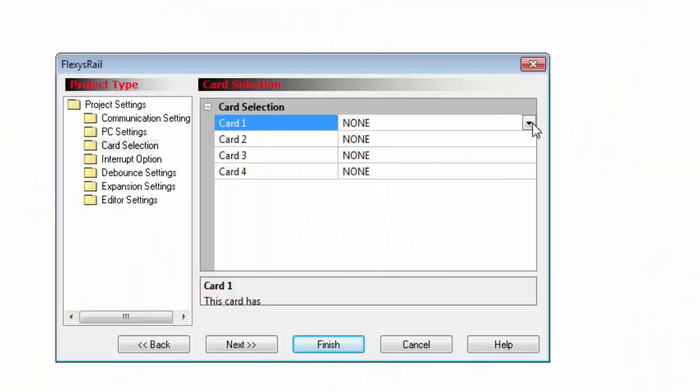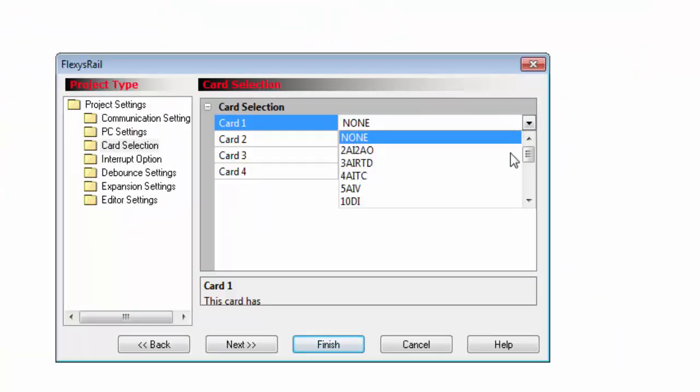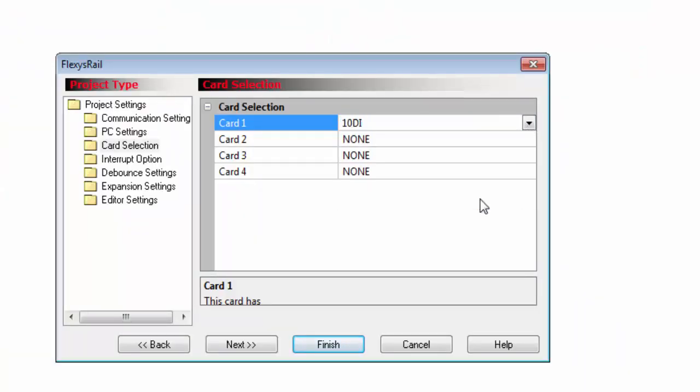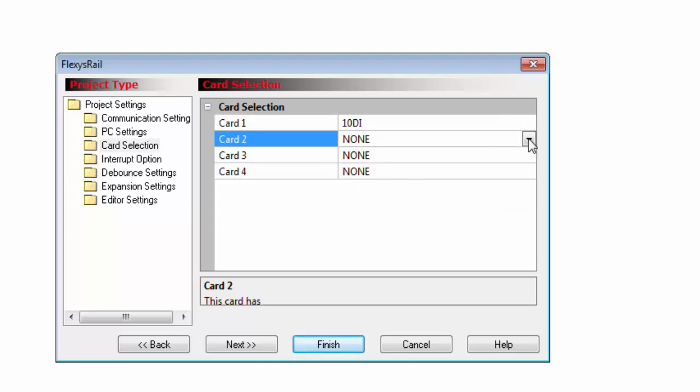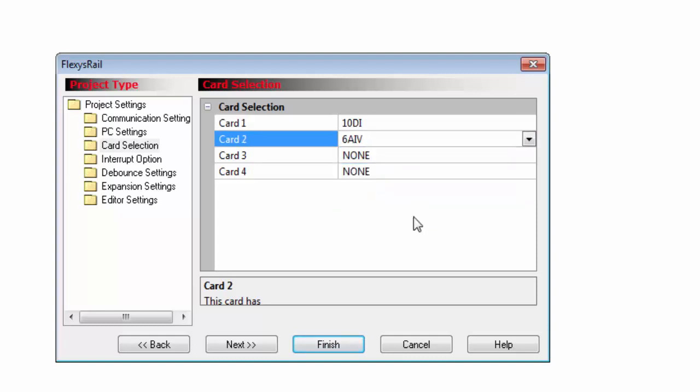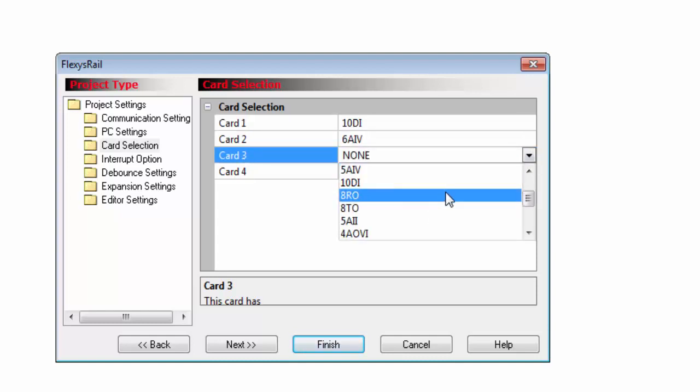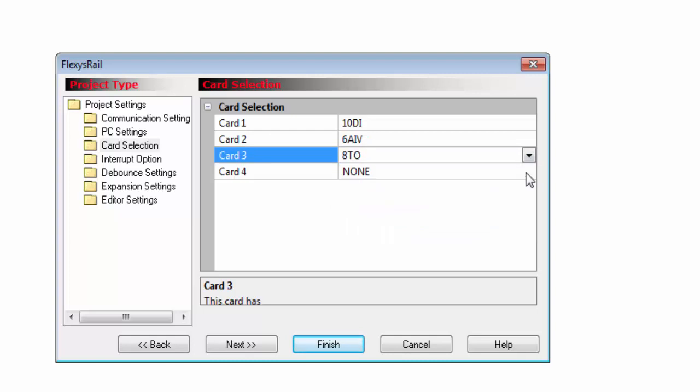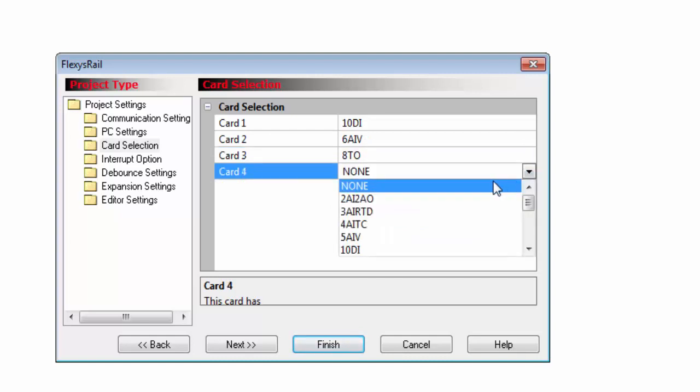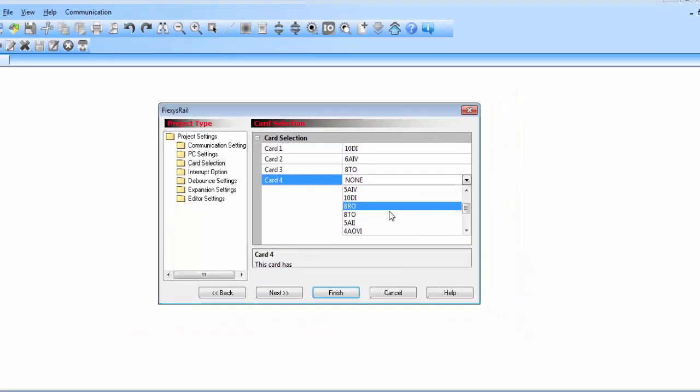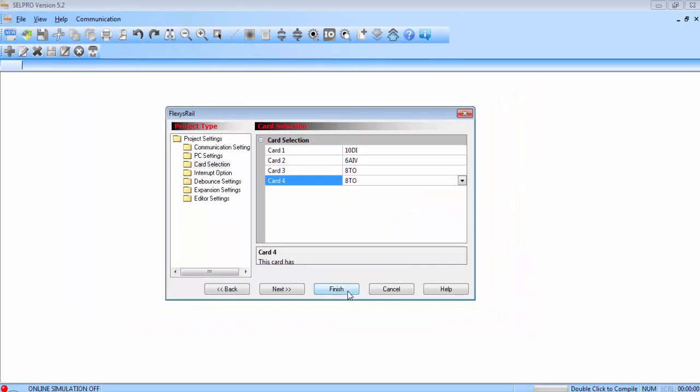So first card is 10DI card. Select the 10DI from the drop down menu. Second card is 6AIV card, third card is 8TO and the fourth card is also 8TO. Click on finish.